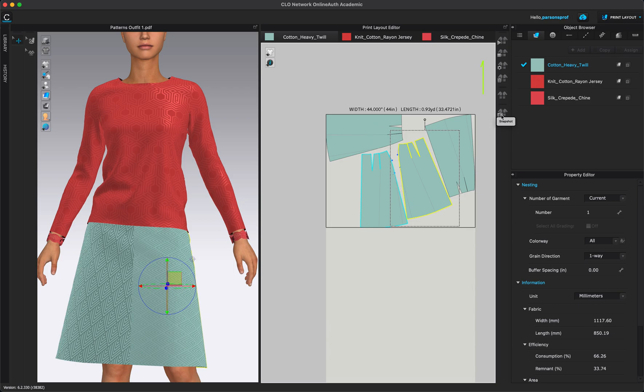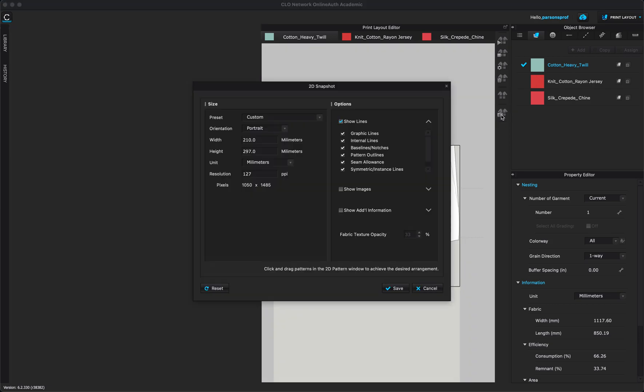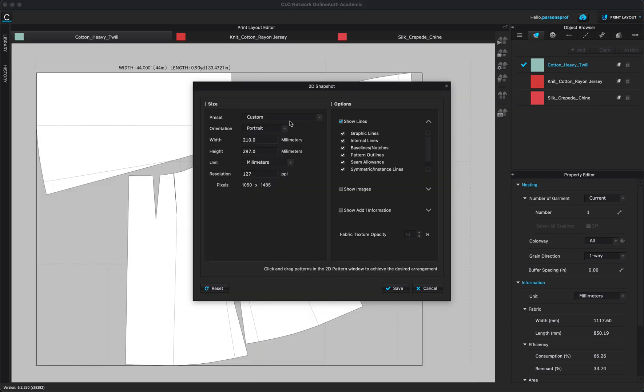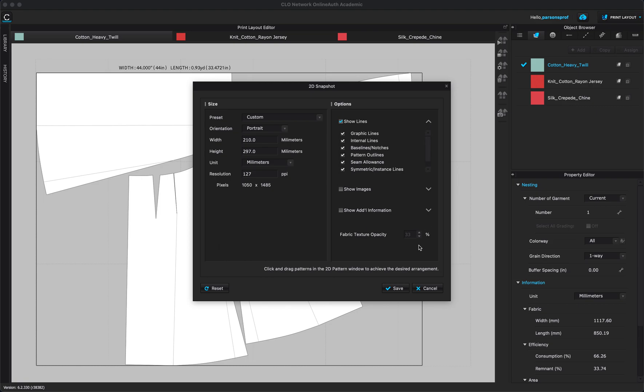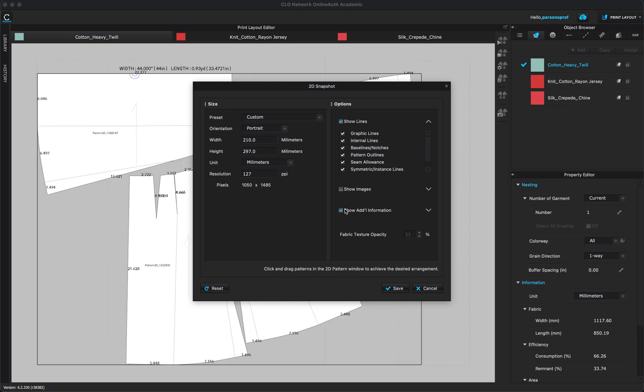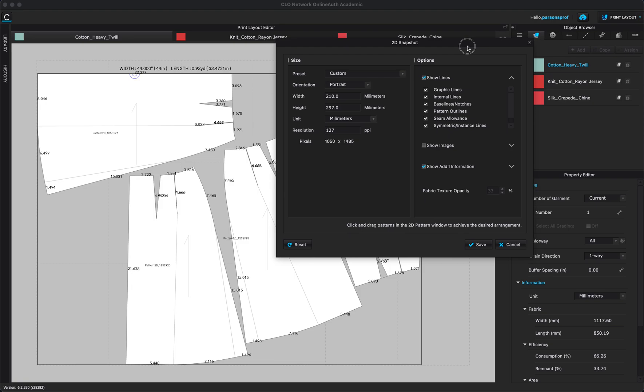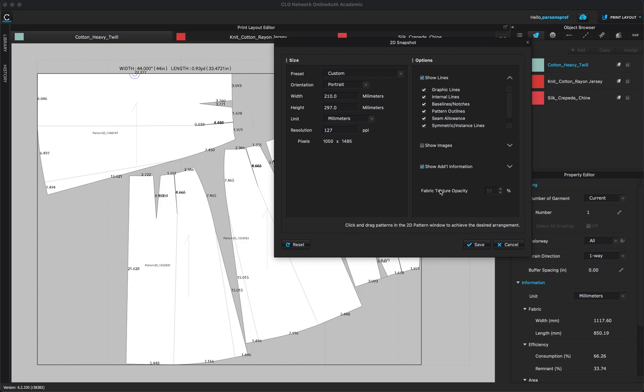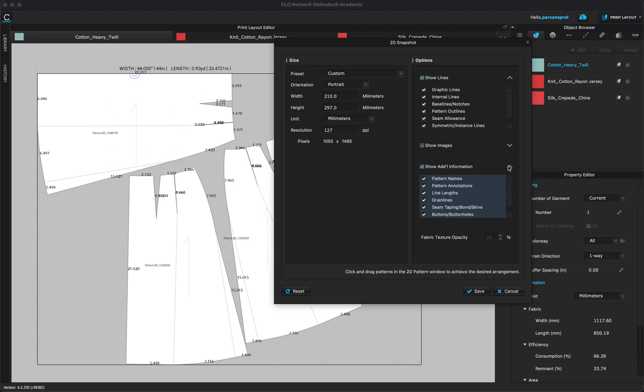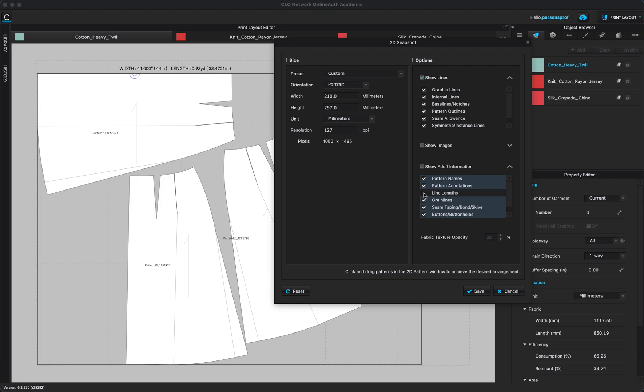When you're finished and ready with this, all you have to do is come here to the bottom where it says snapshot, left click once, and you will get that pop-up window again, which is very similar to what we had before. But here we have orientation, we have the width, the resolution, we have on the right side options for if you want to see your graphic lines, baselines, pattern outlines, all of these. We can also choose to have the fabric texture, show additional information, just like we had in the previous window. And as you click on these options, you can clearly see when I said show additional information, I can clearly see what kind of information am I going to see. You can expand this and choose only the things that you're interested in. For example, I don't want to see pattern names, I can uncheck that. You don't want to see line lengths, then you can unclick that.